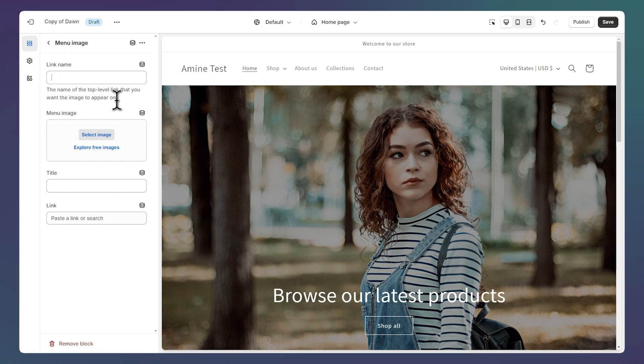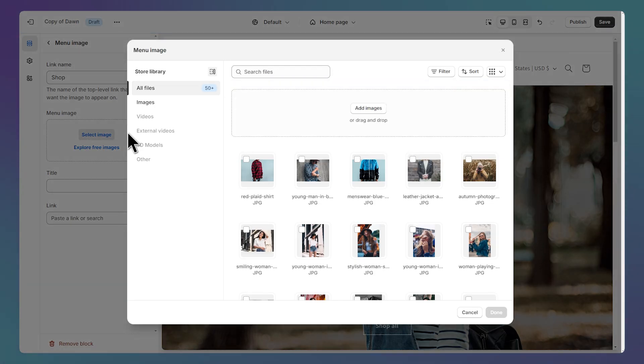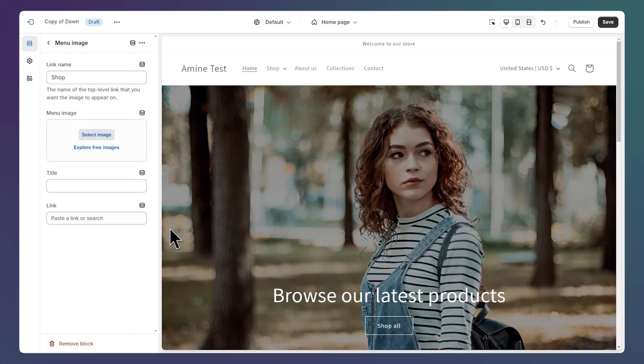I want to add the second image under the shop link as well. So I'm just going to type shop here again. Then let's select this image for example.